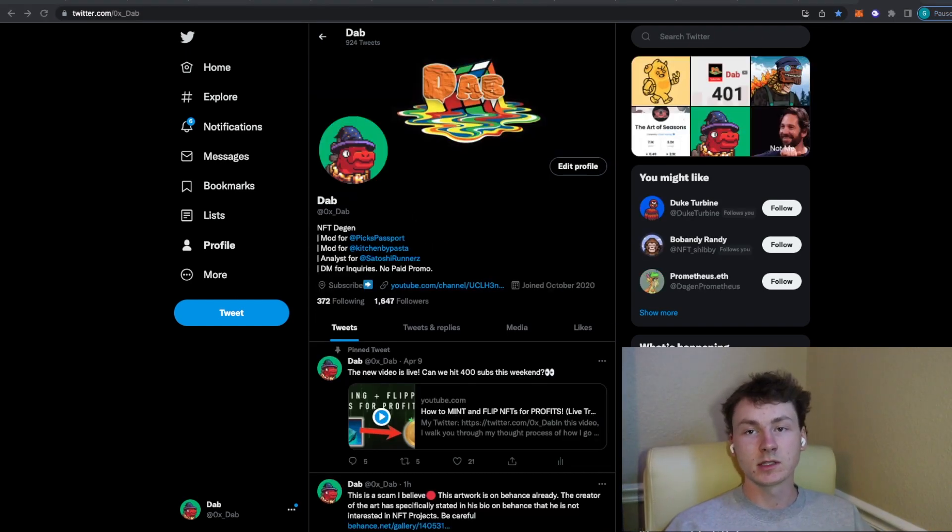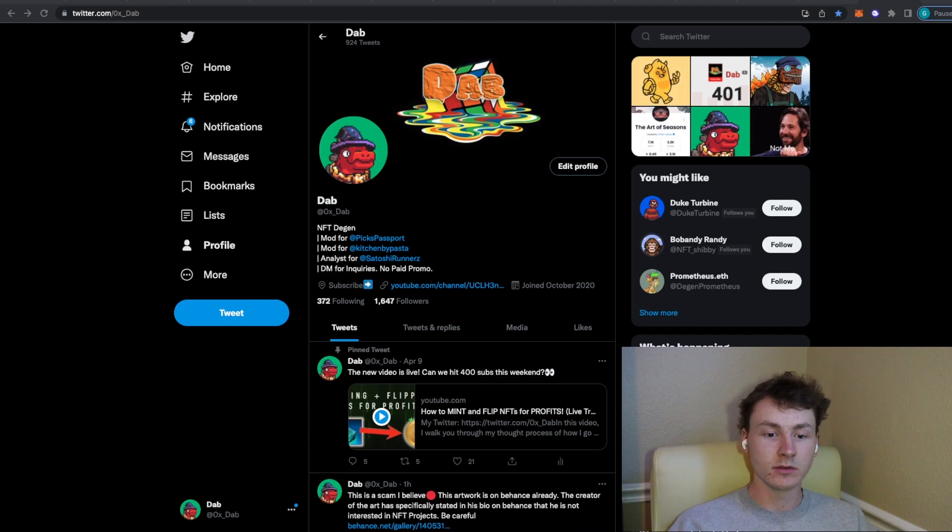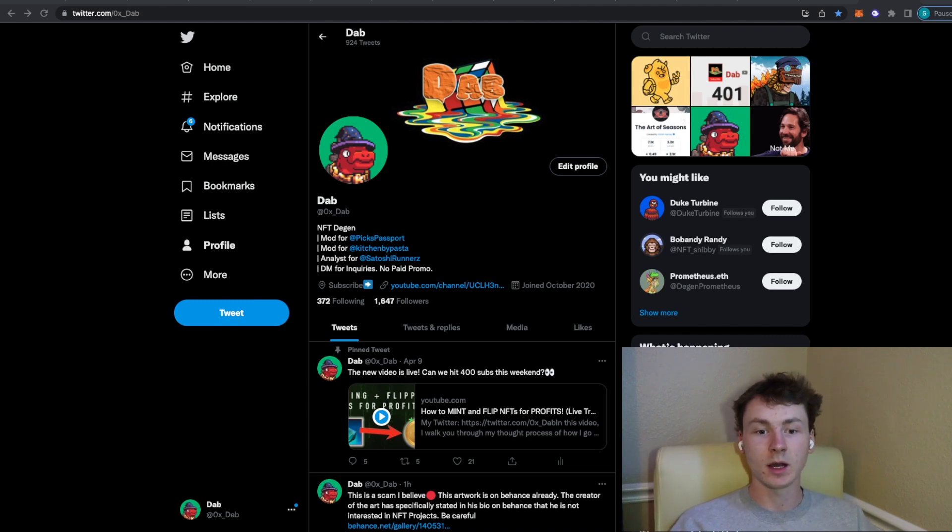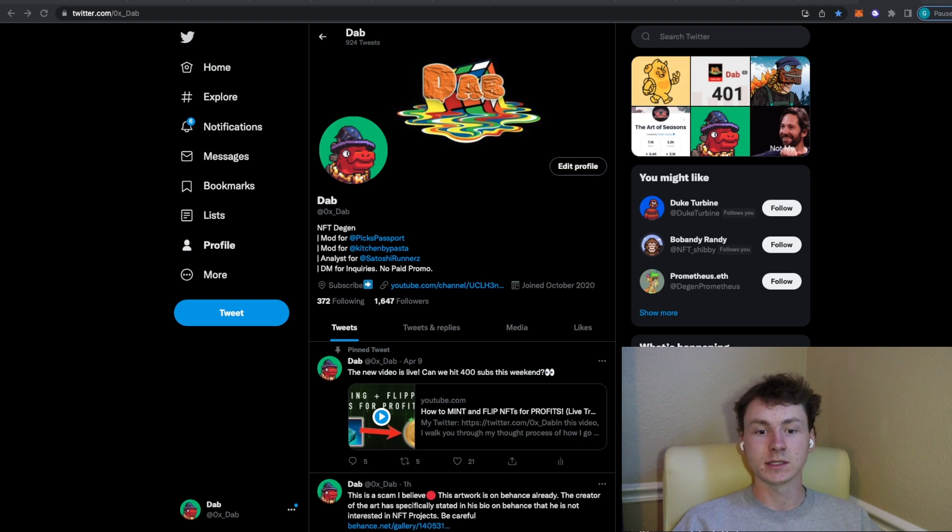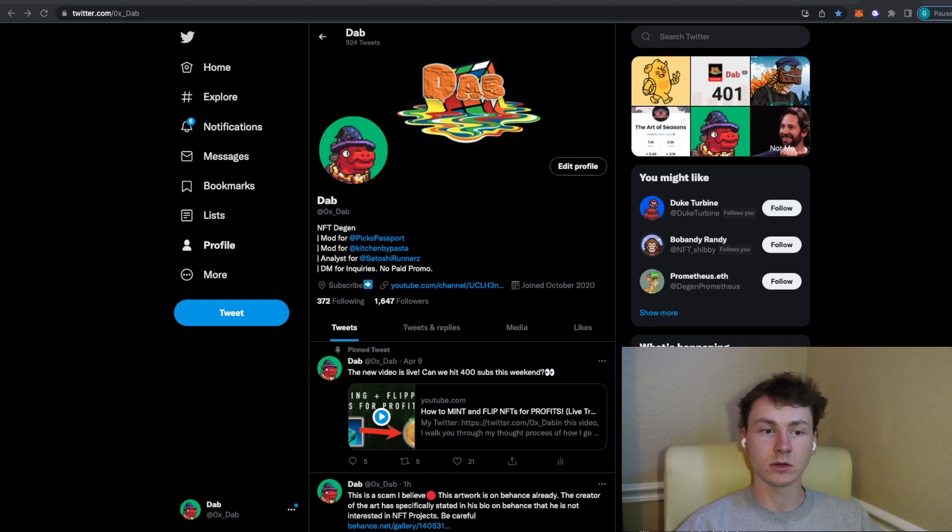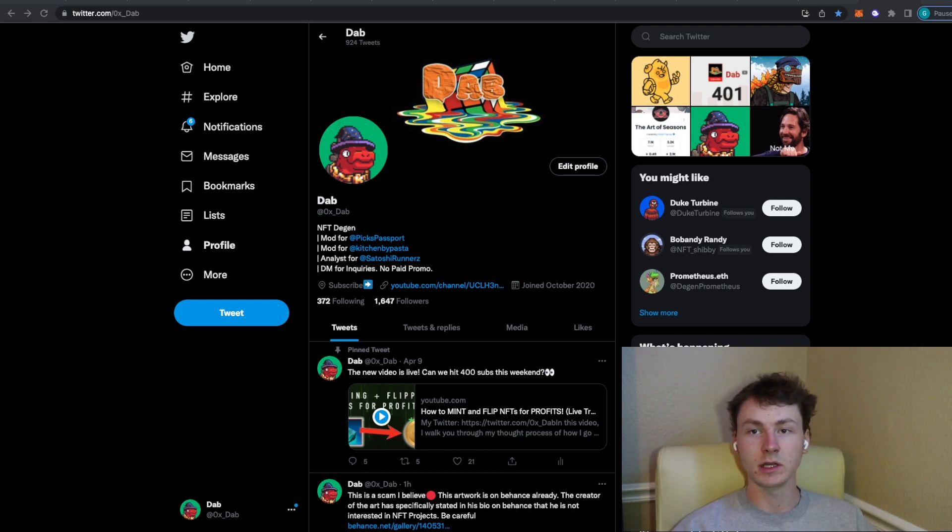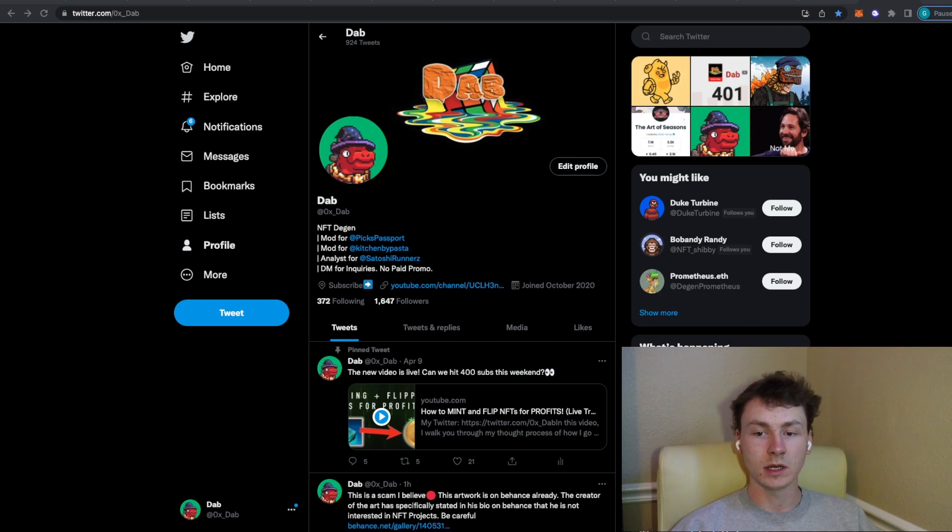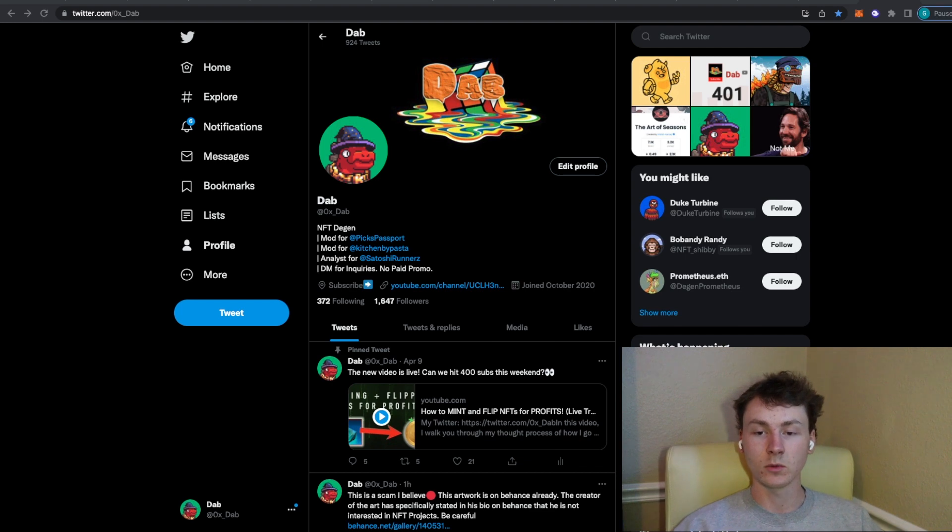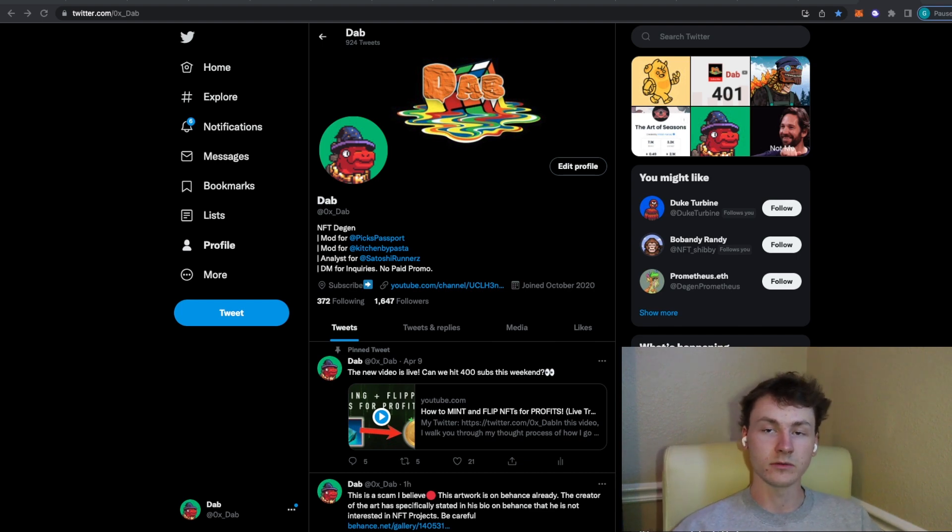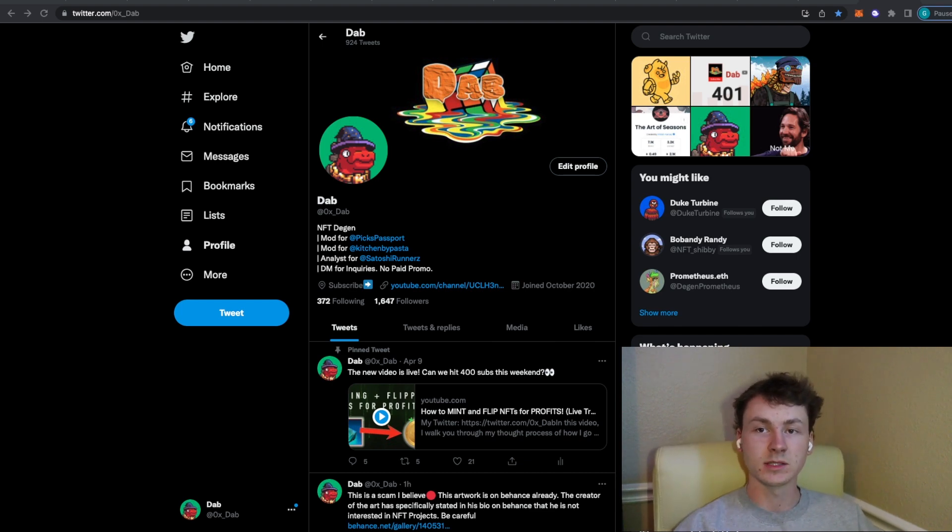Real quick if you guys aren't already following me on Twitter go ahead and follow me there at 0x underscore dab. I post daily content, I'm posting giveaways, I post early projects. So any of these projects that you've seen in this video I usually post a quote tweet of the projects whenever I find them. So if you guys want to find these projects along with me go ahead and follow me there with the notifications on and you'll be able to find these projects whenever I do.